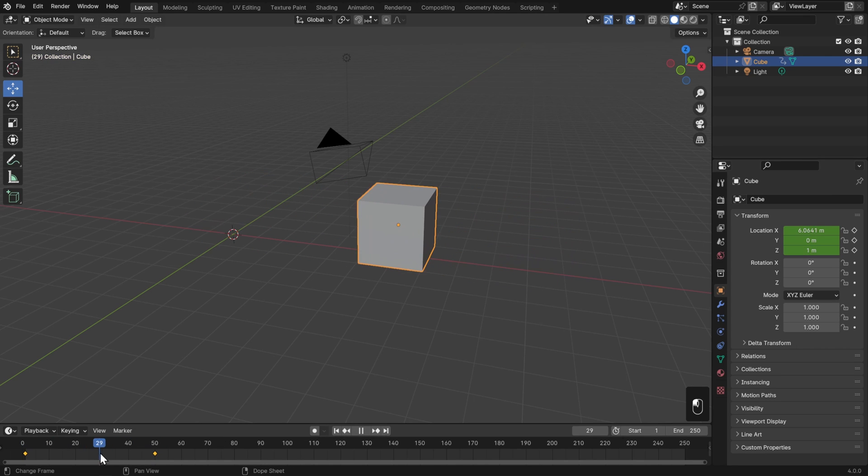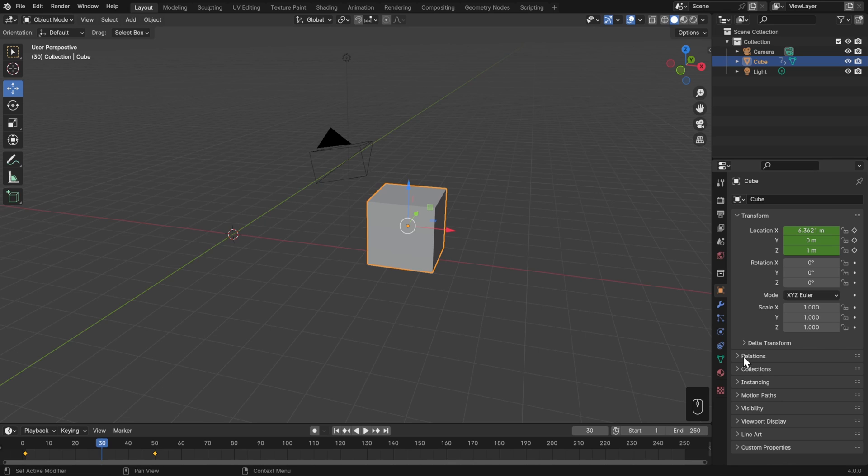You might have animated properties all throughout the properties editor, and you probably don't want to be digging through all these menus every time you want to change your animation. So you can also edit all of these properties individually in the timeline.